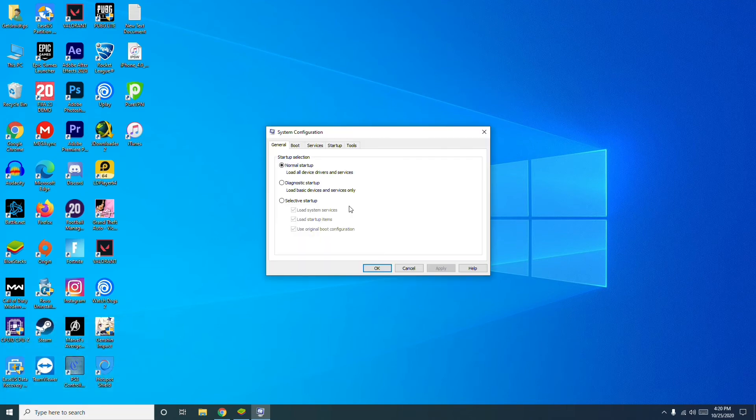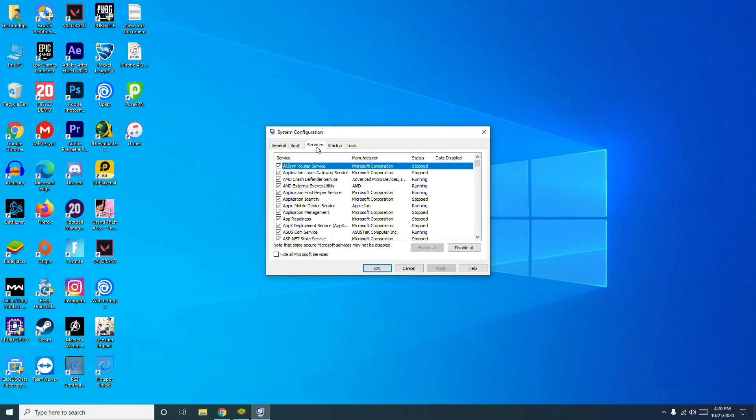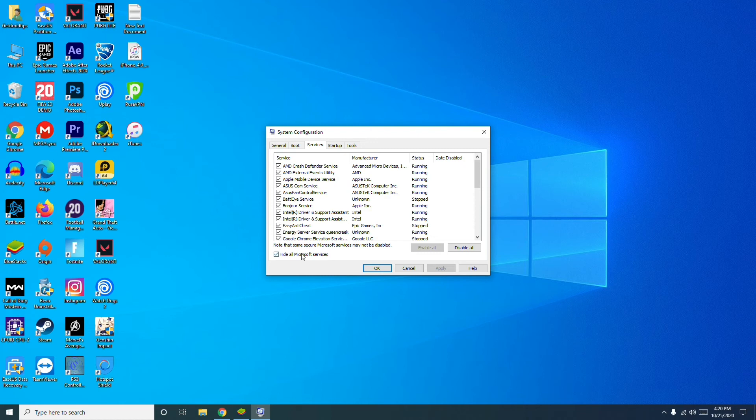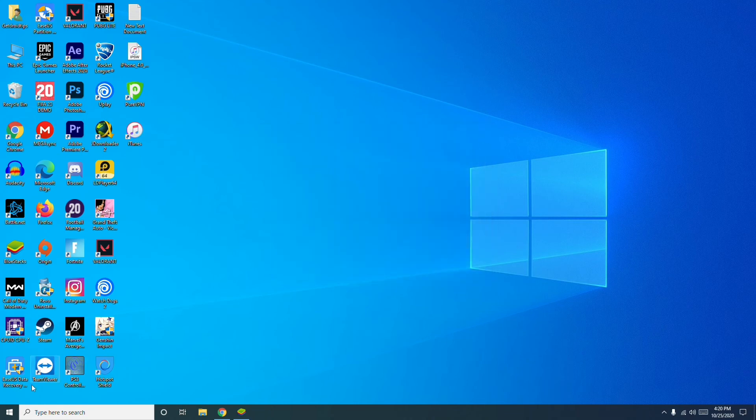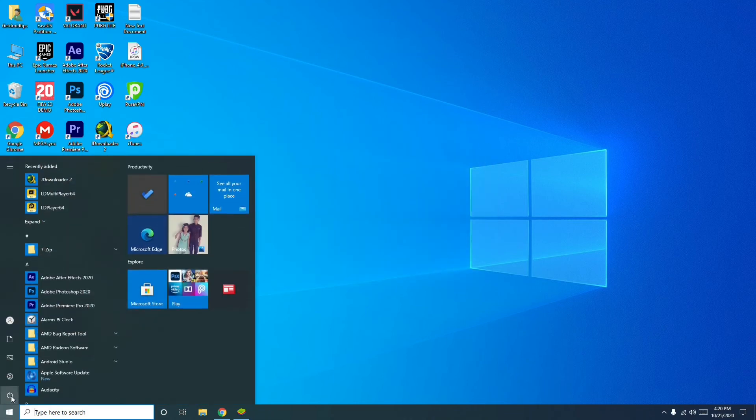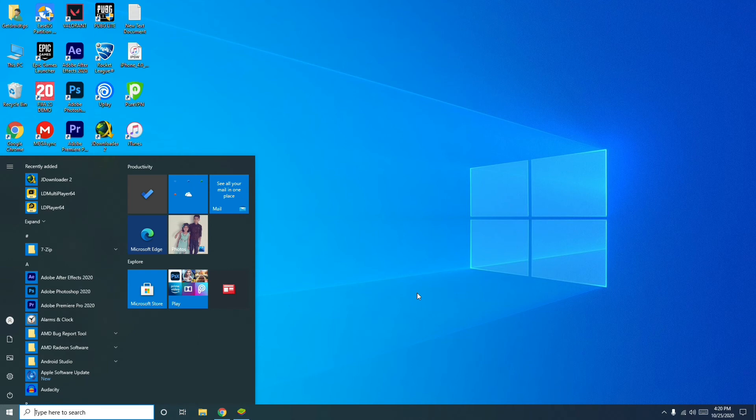Now click on Services. From here, select the Hide All Microsoft Services option, then deselect some of the third-party services listed. Once after that, go for Apply and OK. Then click here to do the restart. Do the restart and after that try yourself whether it's going to work or not.